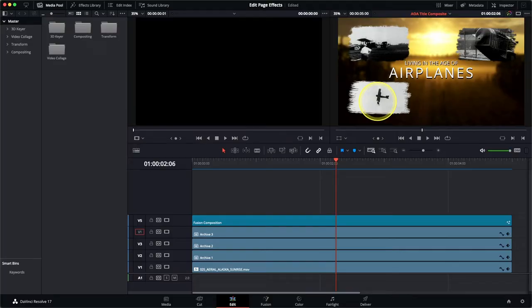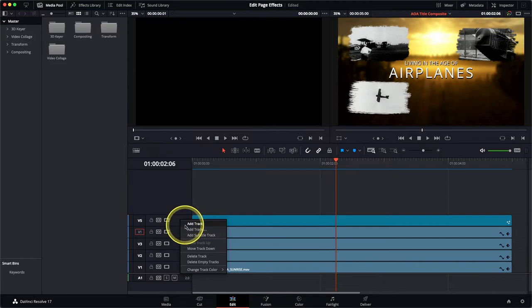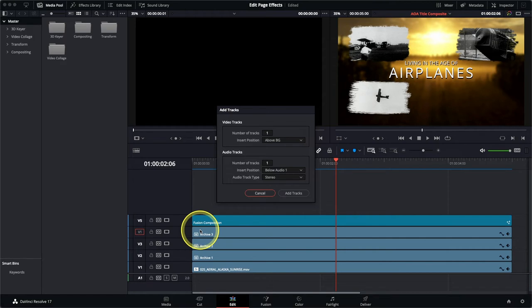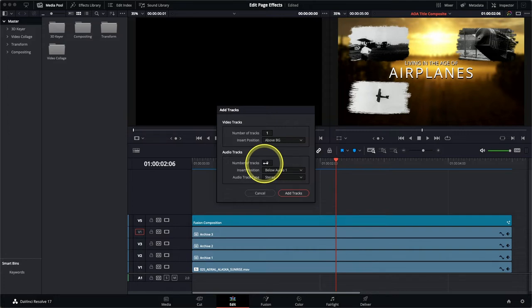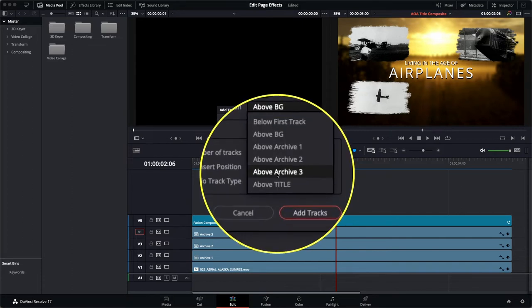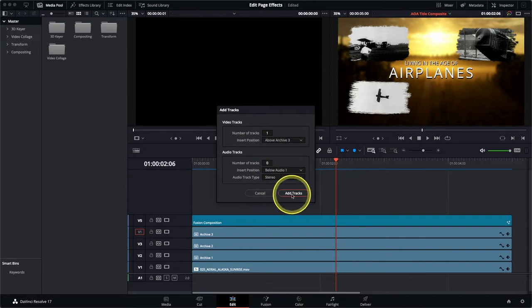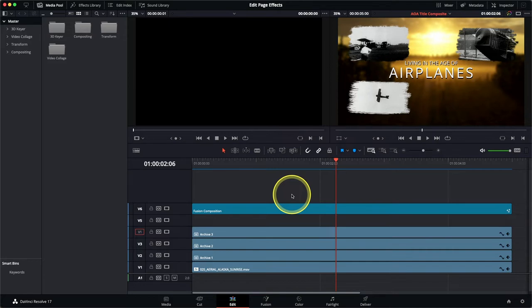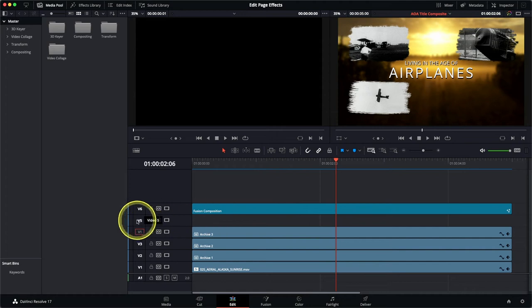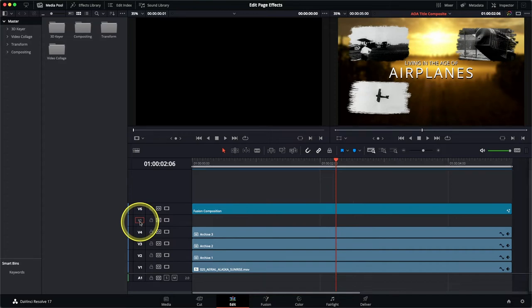We're actually going to add a separate image in the bottom right-hand quadrant of the timeline viewer, so first of all we need to edit that image into the timeline. If you simply right-click on any of the timeline track headers and choose Add Tracks, this will enable you to add multiple different tracks for either video or audio depending on your need. We only want one video track, so just change the number of audio tracks to zero. We also want the track to be inserted at a specific position — change the insert position to above Archive 3 and choose Add Tracks. Select the V5 button in order to target our edit onto the V5 track and just press X to mark the full duration of the timeline clips.